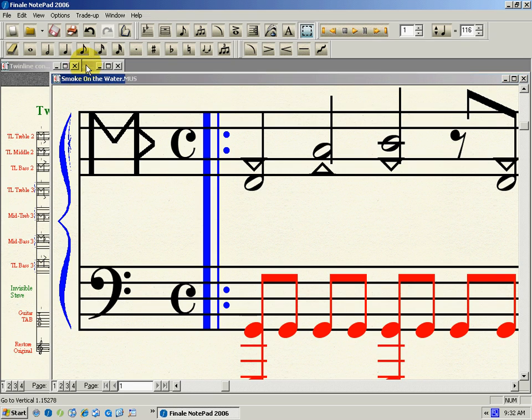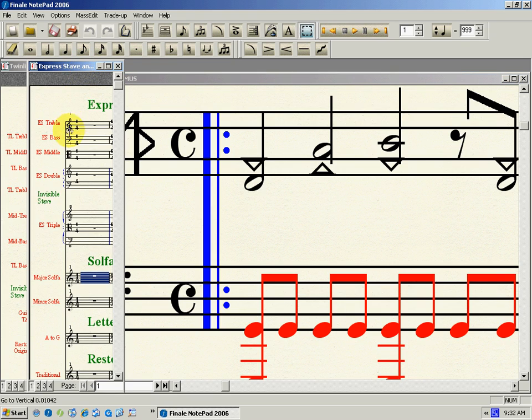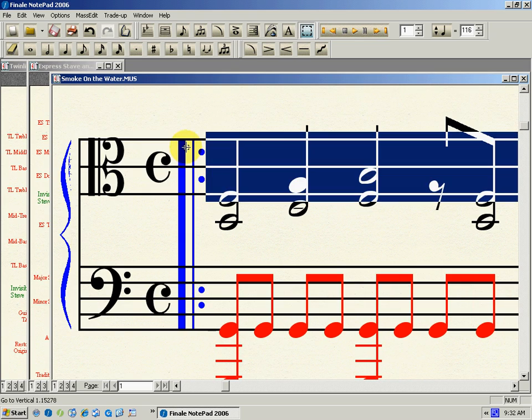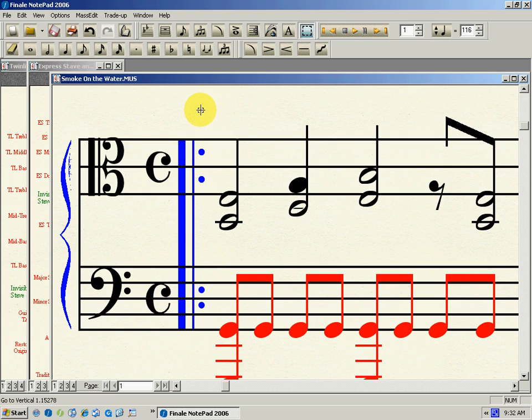My own invention is express stave, and I'm choosing the middle register for these ones, from express stave, copy and paste, and there's express stave of the same piece.